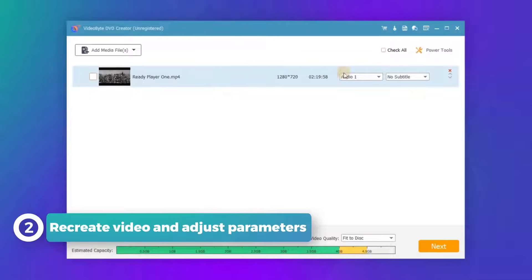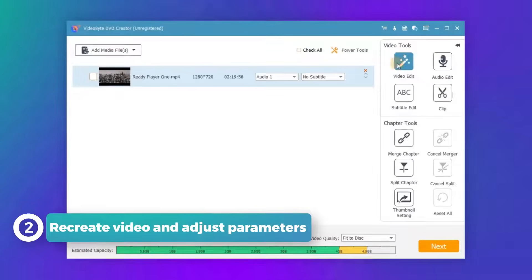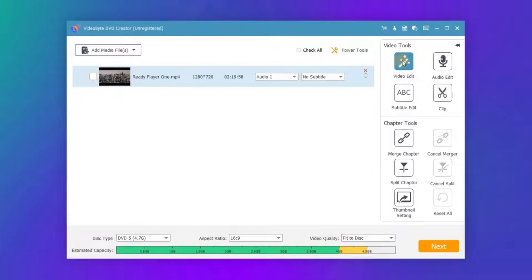At the right side you can see a magic stick icon. Click on it to edit, add subtitles, and watermark to the video.